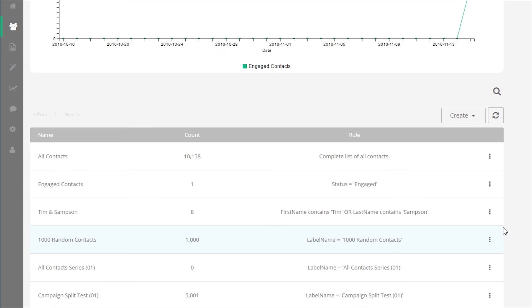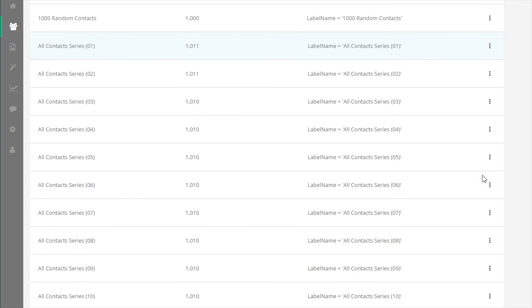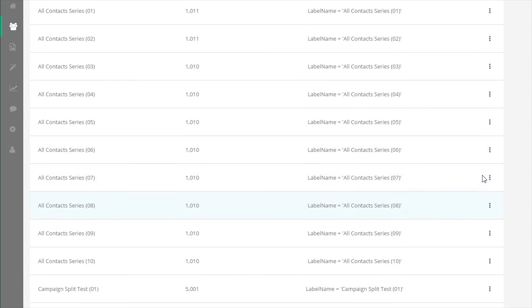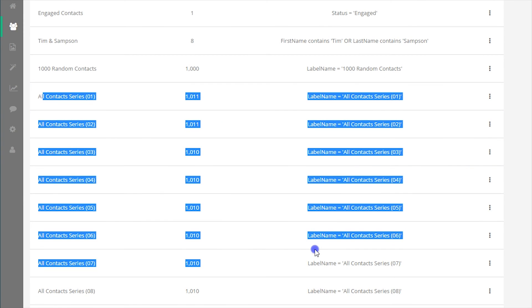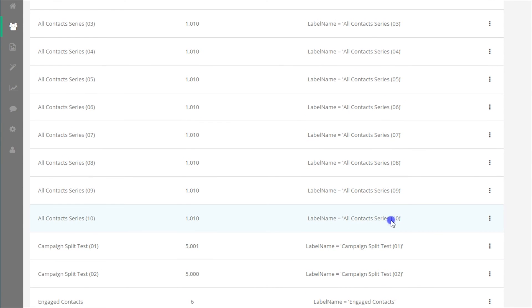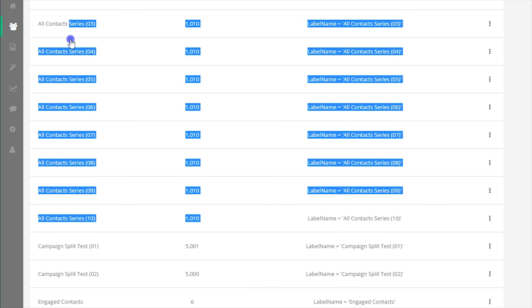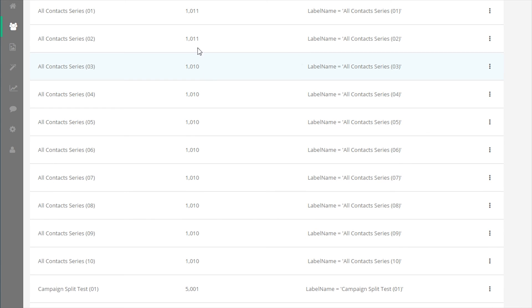As an example, let's say you have a list named list A with 100,000 contacts in it and you would like to break that up into 10 labels of 10,000 contacts each. You would use the nth selection tool for this process.